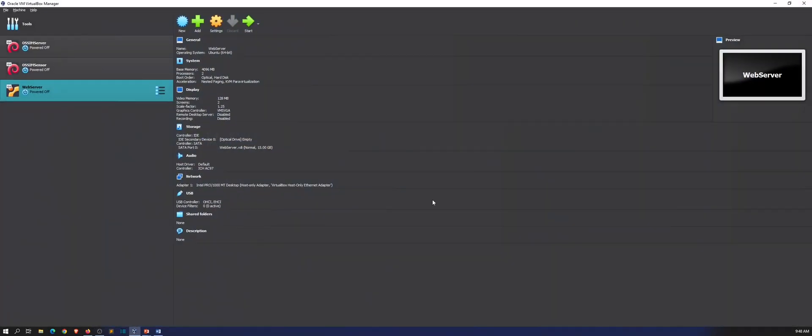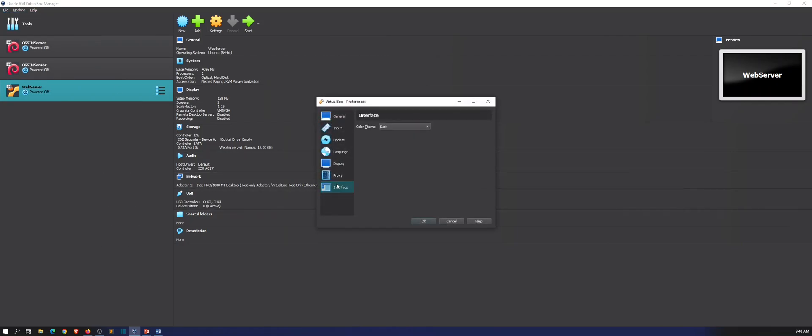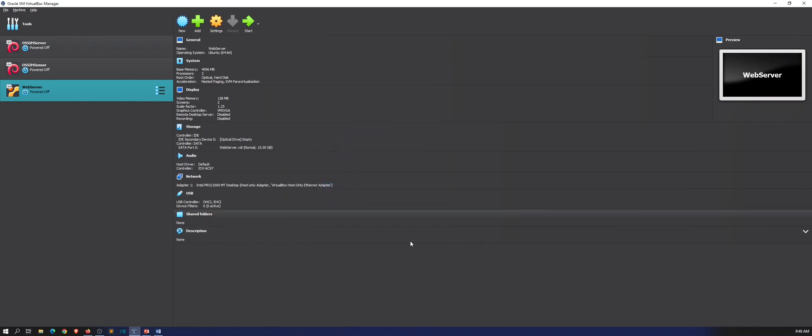Let me go ahead and open up my VirtualBox. I put it in dark mode just because I like it. If you want to do that as well, you can go to File, Preferences, Interface, and then put dark. I just like it, it's better for my eyes.